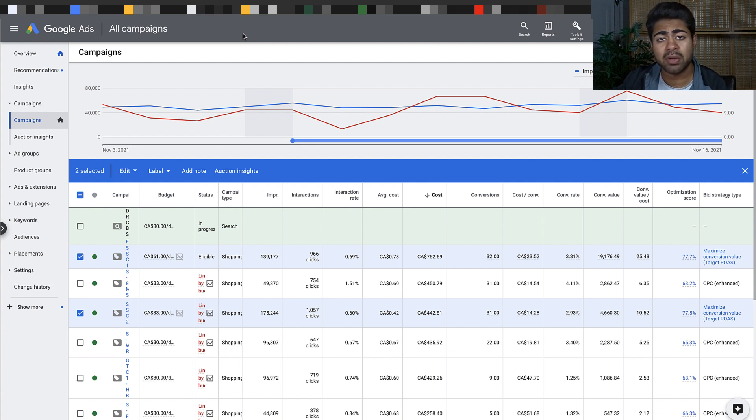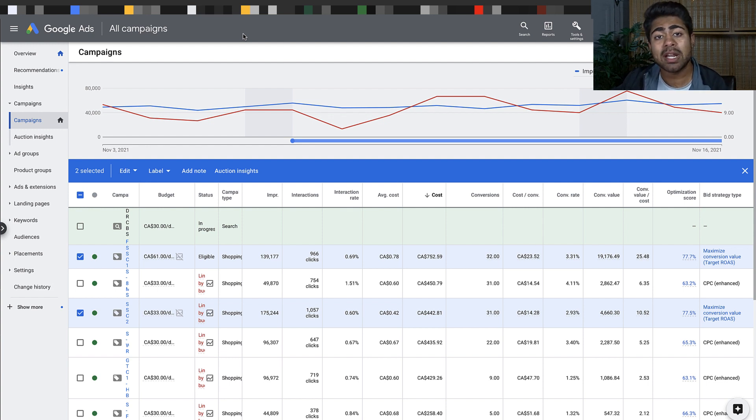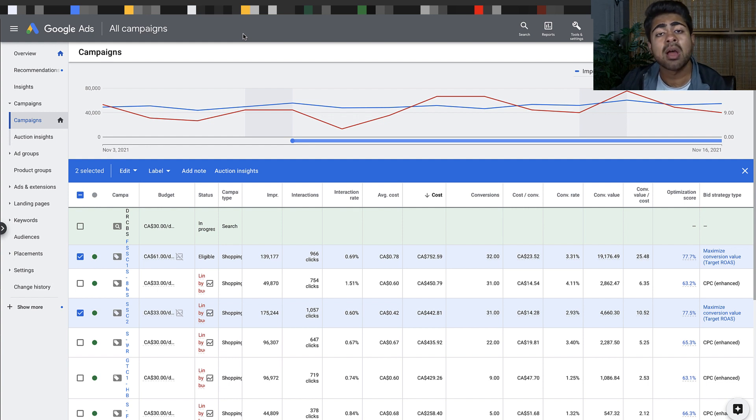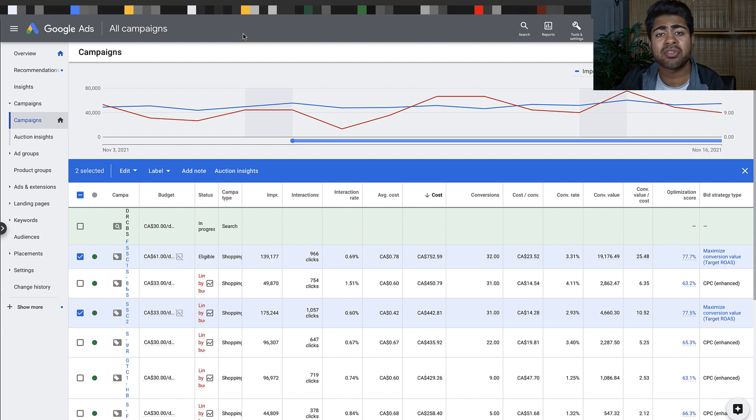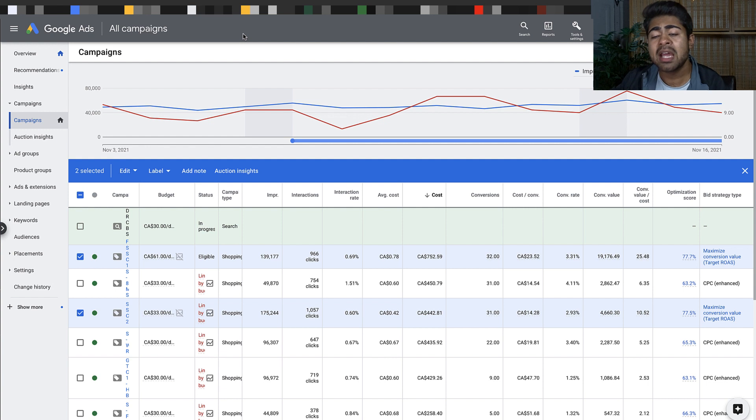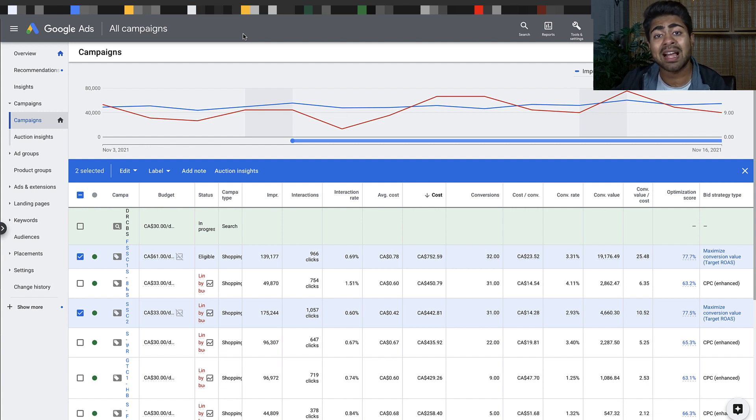We've pretty much seen it all, and the same goes when it comes to actually running Google Ads campaigns. Personally, for a large portion of 2021, I've been testing around with a lot of different bidding strategies and campaign types. After a lot of ad spend and analysis,